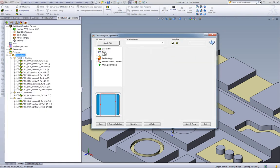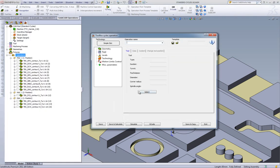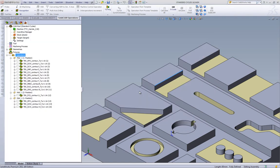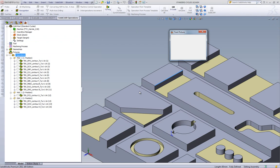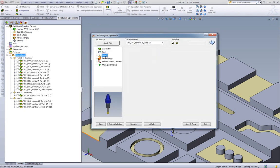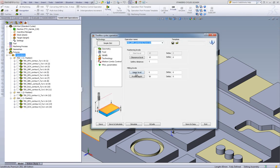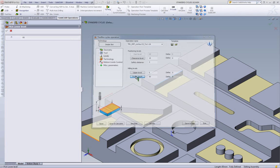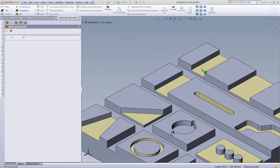Choosing a tool, we'll choose the 10mm end mill, and the levels, just as before, will be going up until that level over there, 10mm.